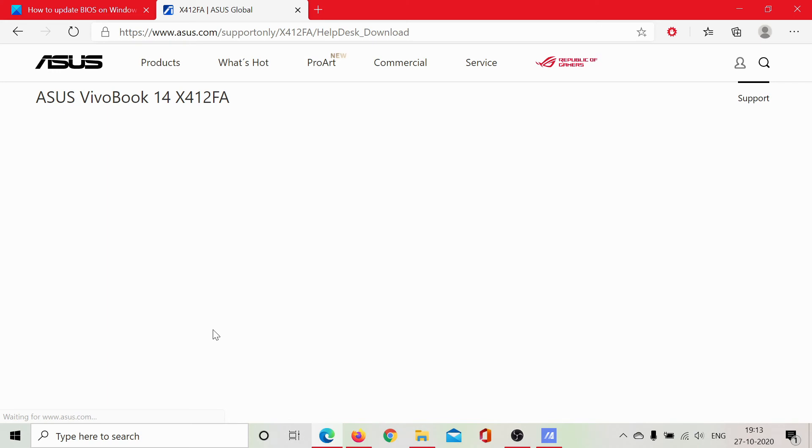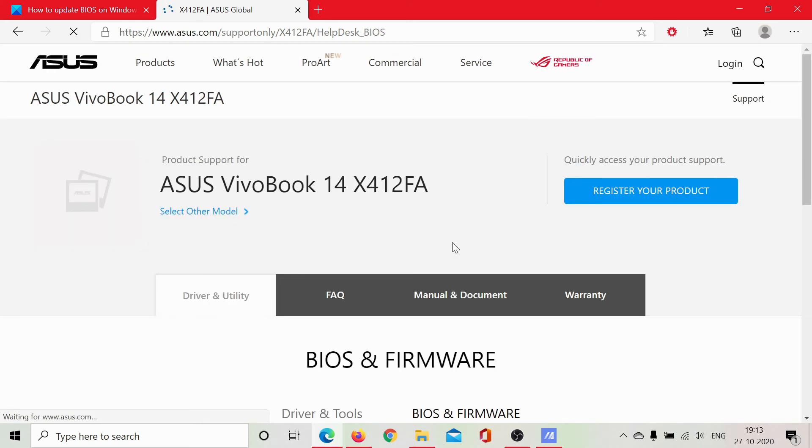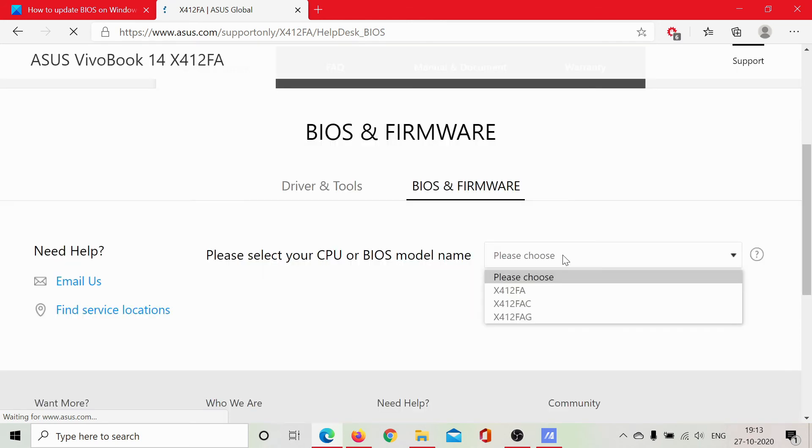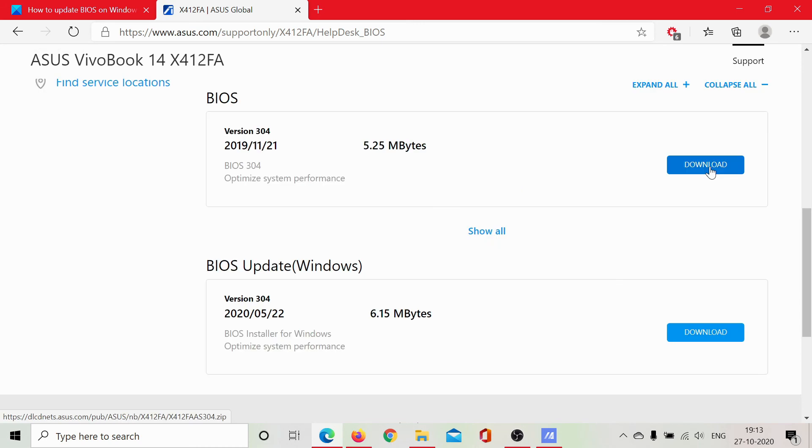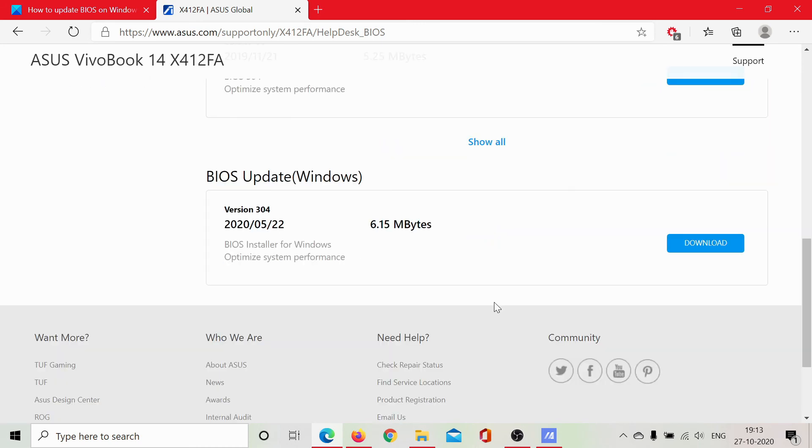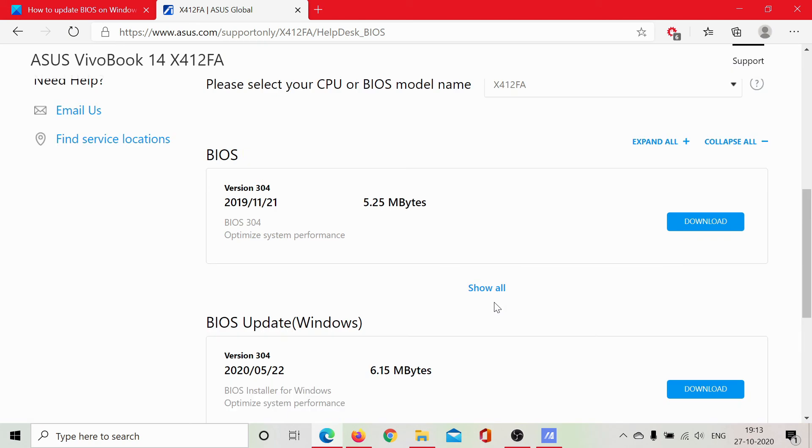Yes, here are the BIOS and firmware. I can download it. Okay, this is the one. I can download the firmware, I can download the BIOS, I can download the update, I can download all of this, and I would be good to go.